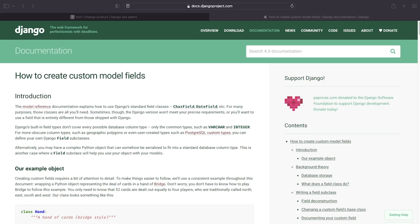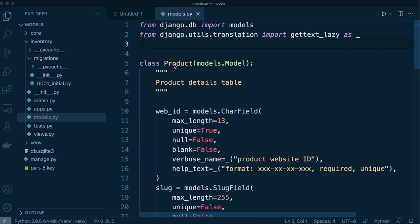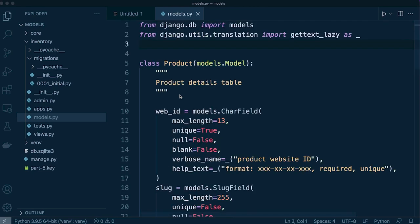Now I could go ahead and create my own custom model field and this is just really an example of how potentially you might utilize in a simplistic case the regex validator. I've gone ahead and mocked up this simple application. We have a core and an inventory app. Inside of our inventory app we have the model file. Inside of here we have just one table products and you can see that I've got the web ID. So let's go ahead and apply regex validator to the web ID field.